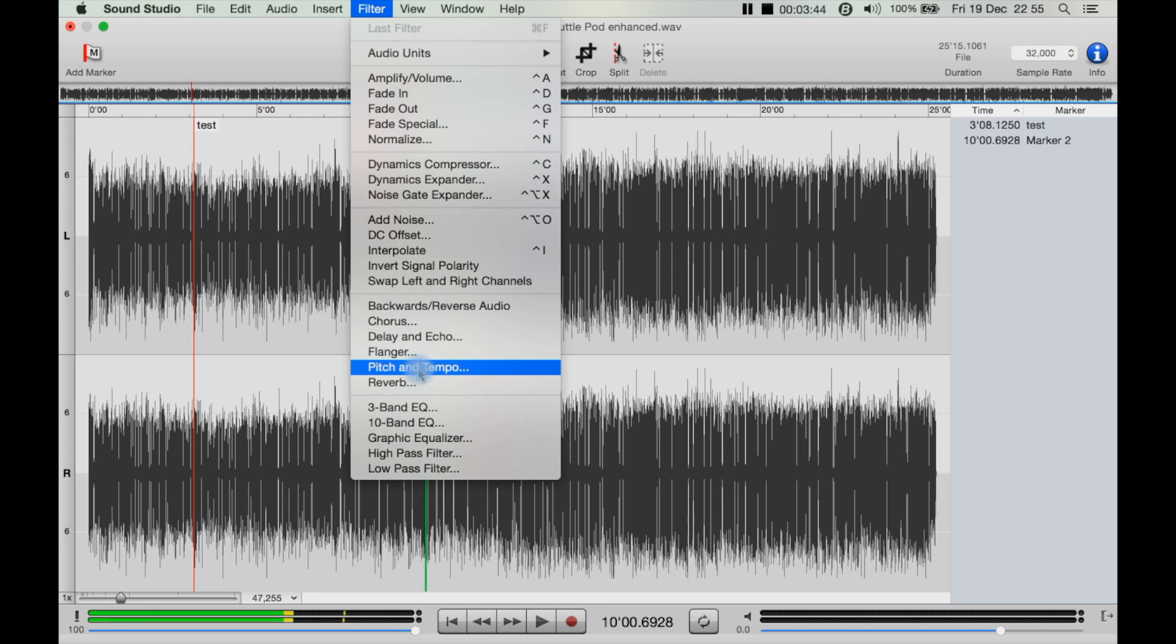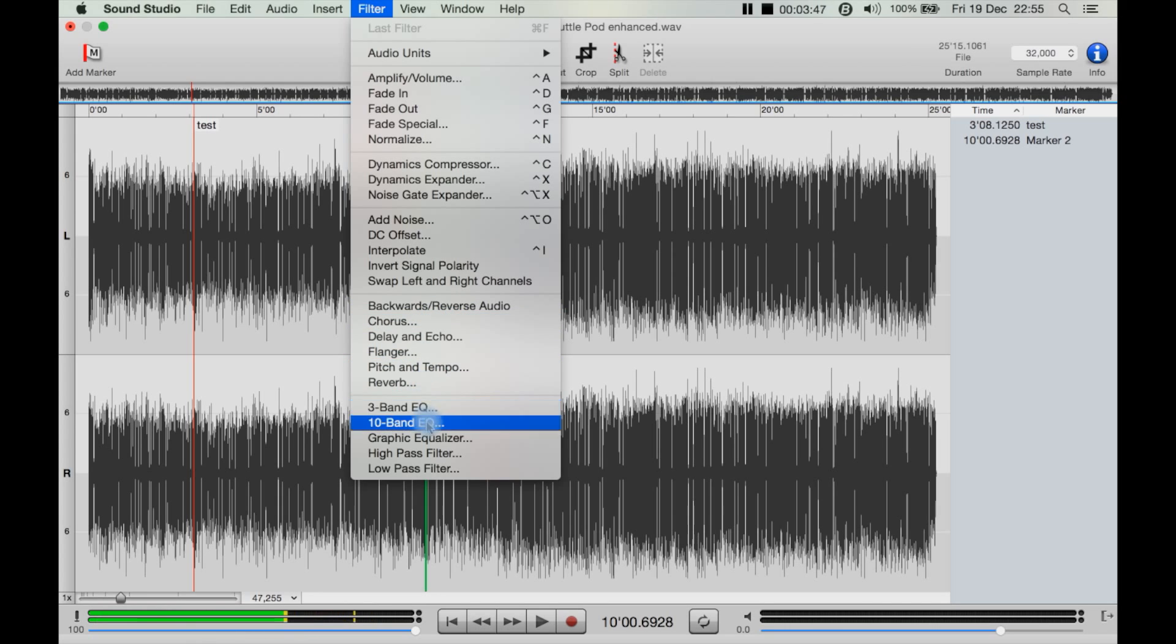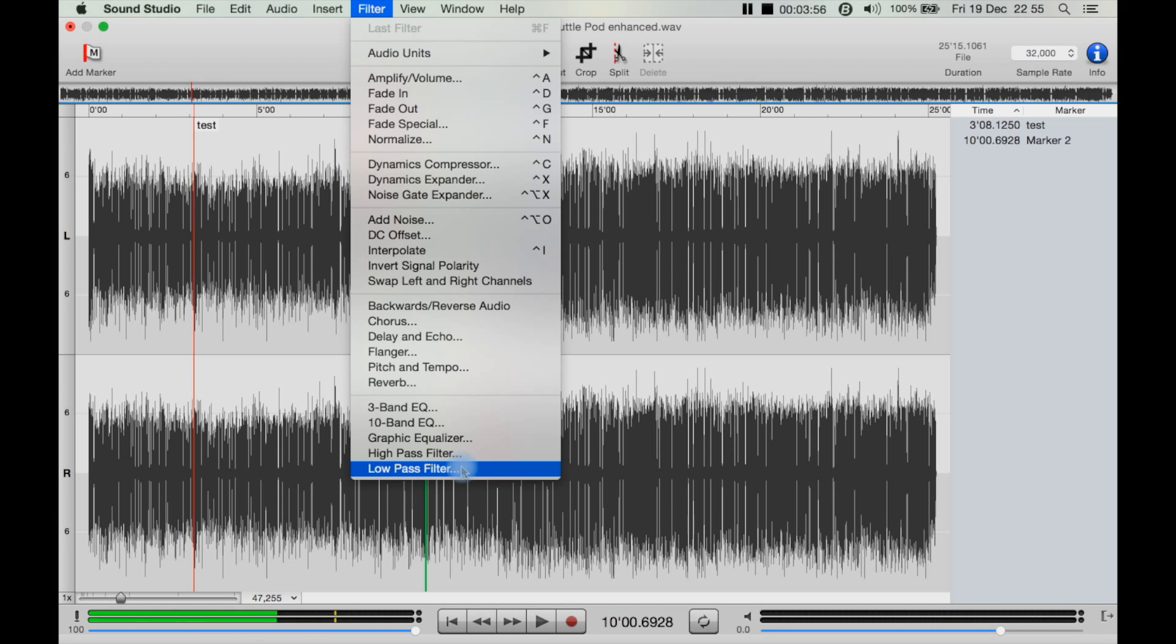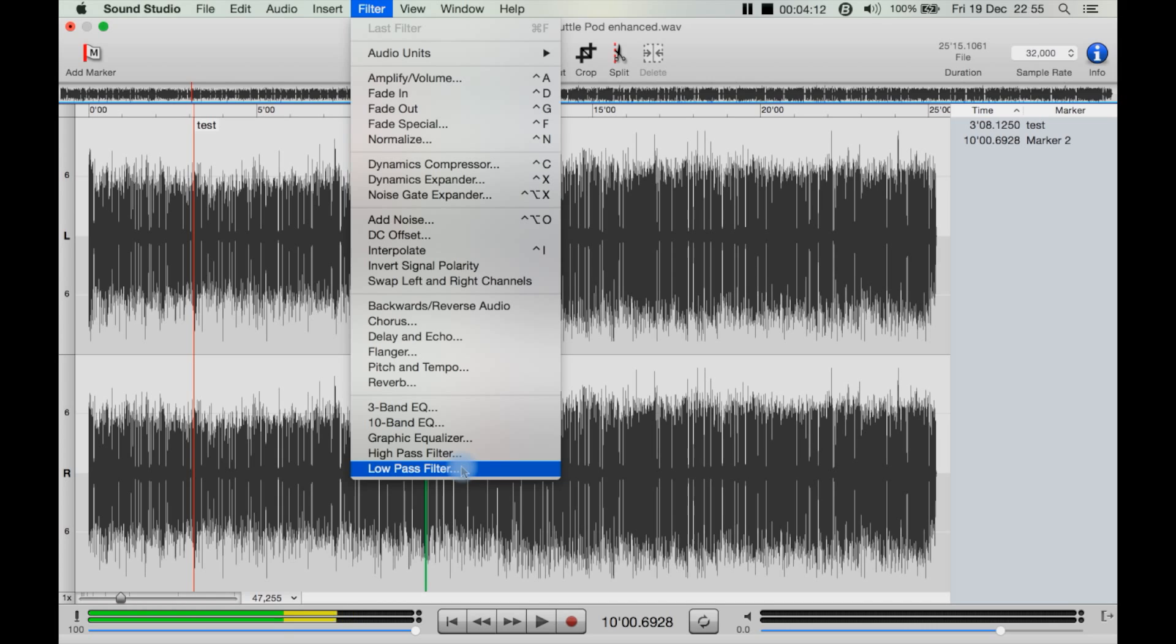Pitch and tempo, reverb, your 3 or 10-band equalizer, graphic equalizer, high-pass filter, low-pass filter. But do you notice straight away what's missing? And I have checked the help file: noise removal. Even in the free software Audacity you have a basic noise removal. So what you would do in that program is you would select a patch of this noise you want to get rid of, click noise removal, then it has a button called Get Profile.